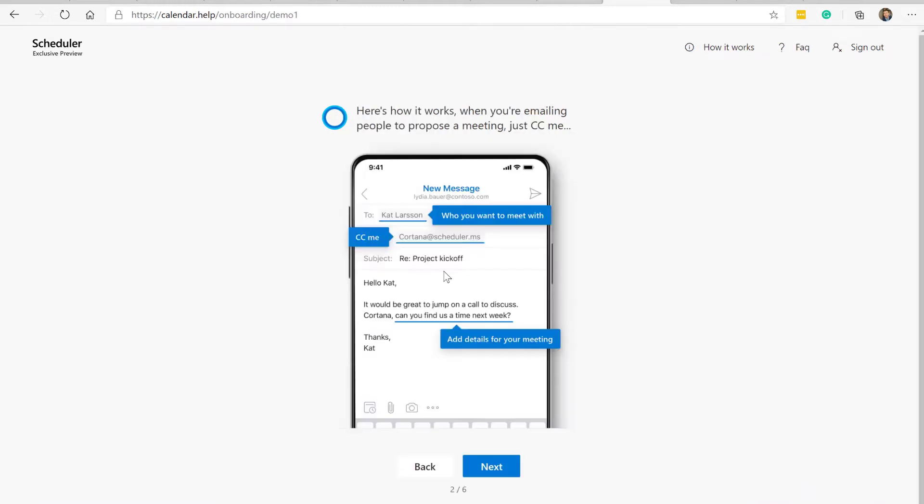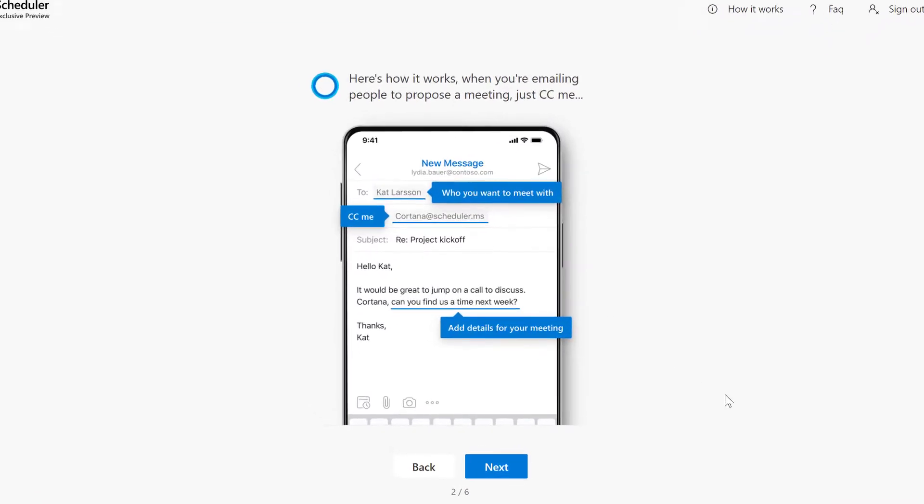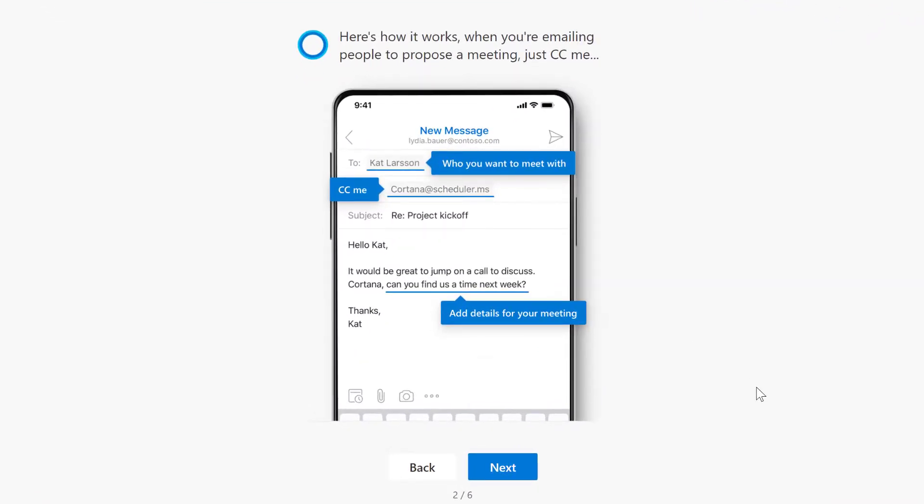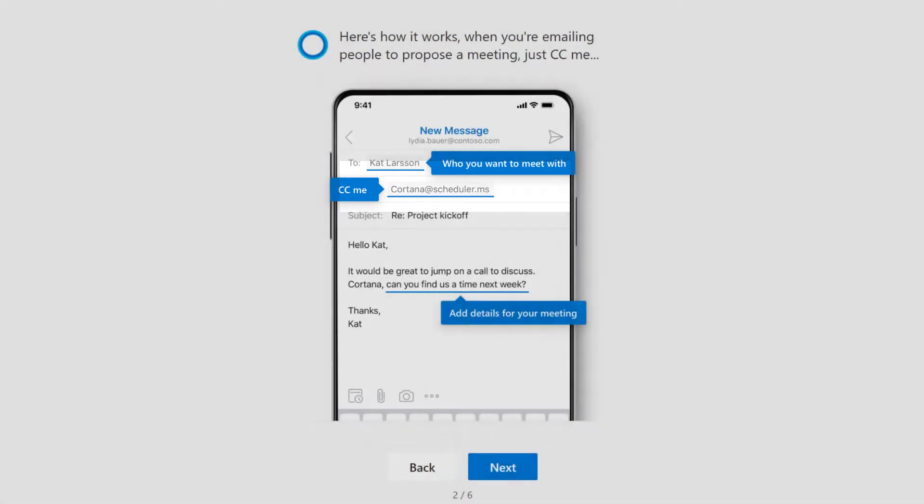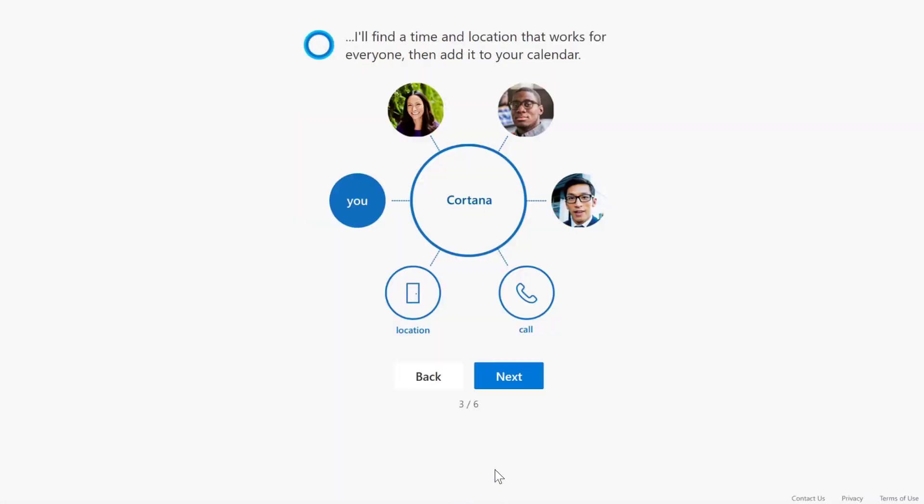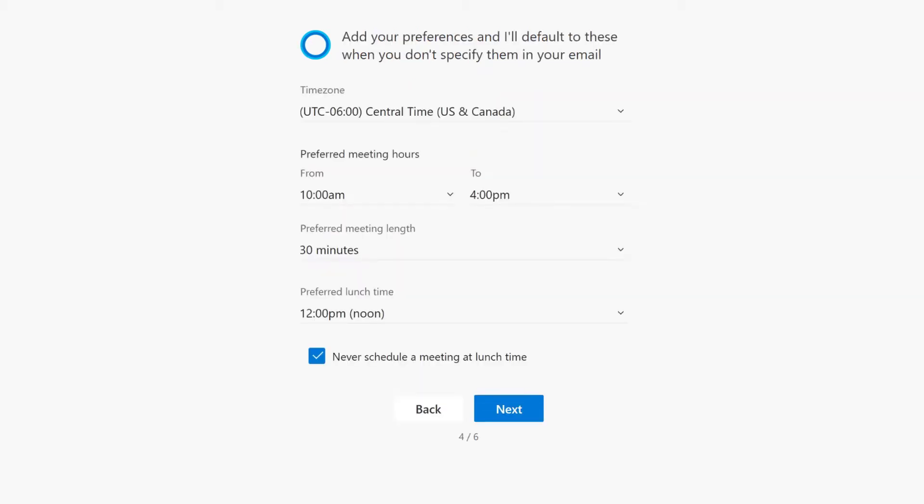Click next, click next. Once you do that, it says 'here's how it's going to work: when you're emailing people, just simply CC me.' I was like, who do I CC? You can see cortana@scheduler, that'll actually come up in the email for you, so not a problem there. I'll show you how to do that. Go ahead and click next. Once you do that, you'll say, okay, this is how it works - I'm going to find a time for you based on call location, the people.